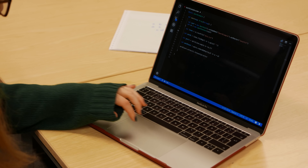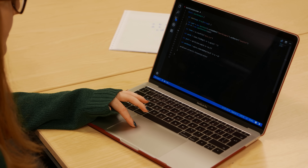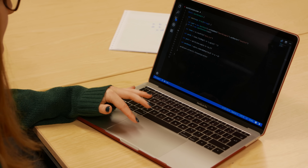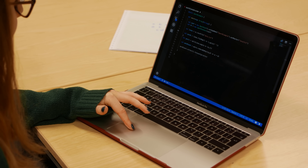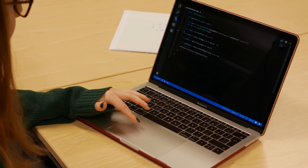Here we've got a very simple Spark example: loading in a text file from the local file system and counting the number of occurrences of each word. This is exactly the same as the MapReduce example we looked at last time, but we're doing it in Spark.